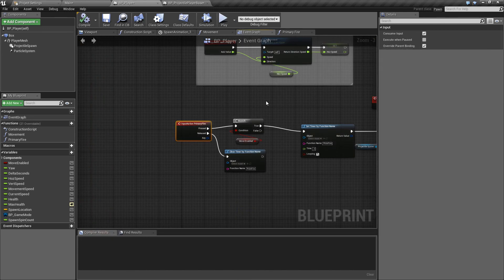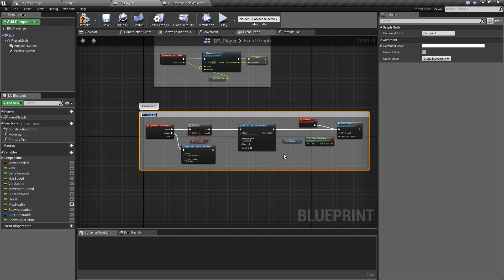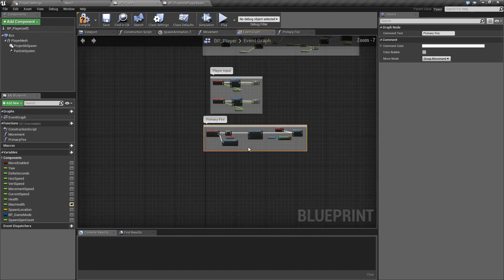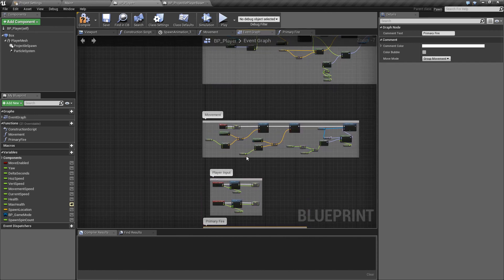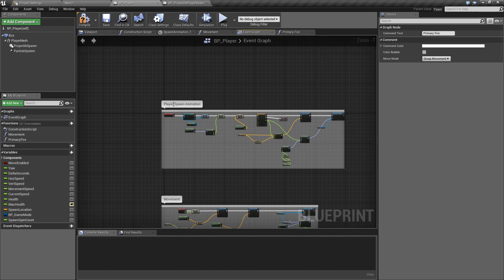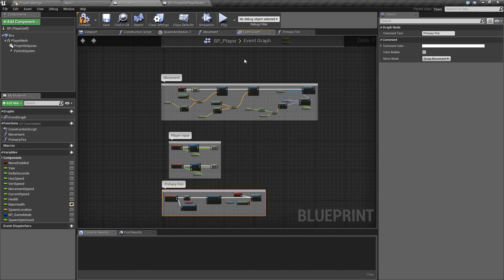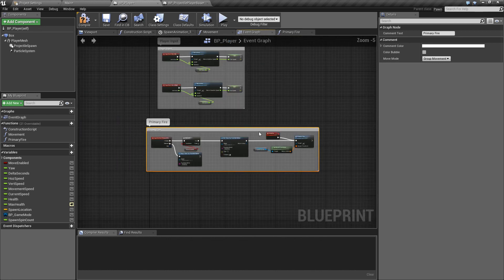Okay so the final thing back in the player blueprint just came back in to tidy this a little bit if we hit c when you've got everything selected and I'll just call this the primary fire so just so that we know again at a glance what this is doing. So we have our movement section, our player input, our player spawn animation and now we have our primary fire functionality.